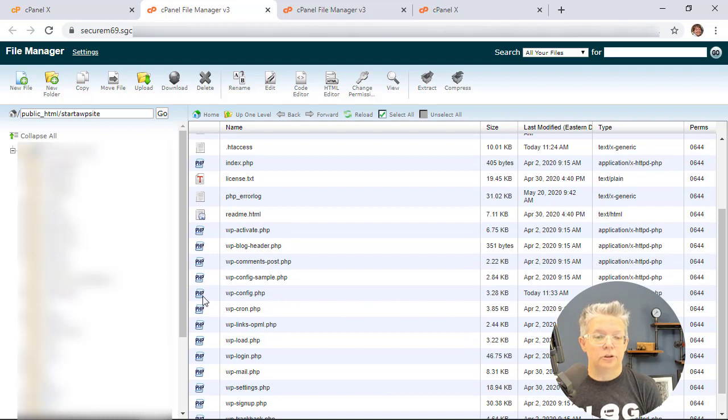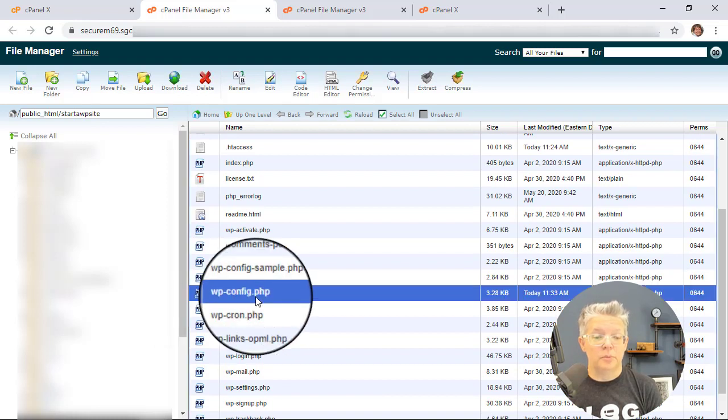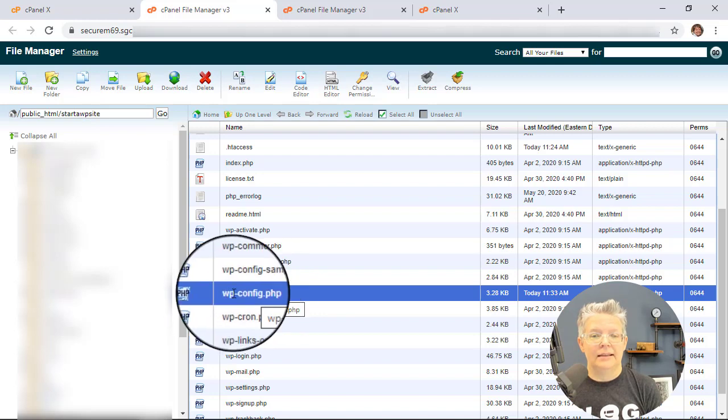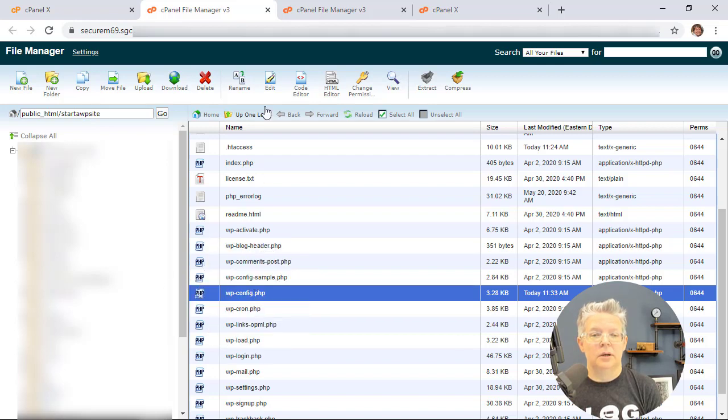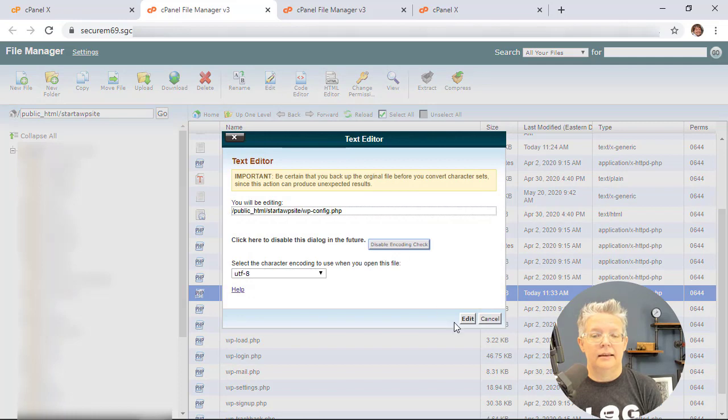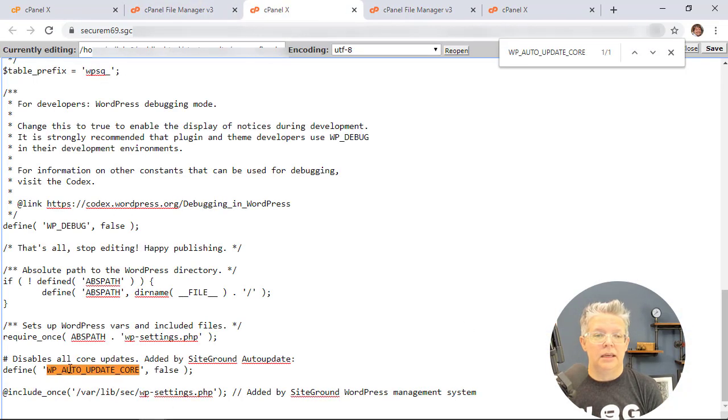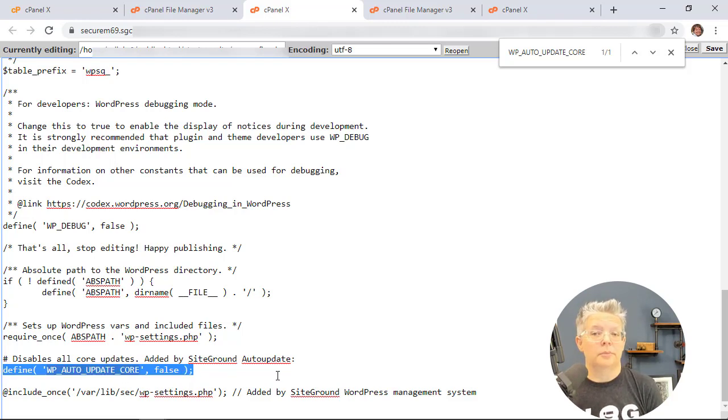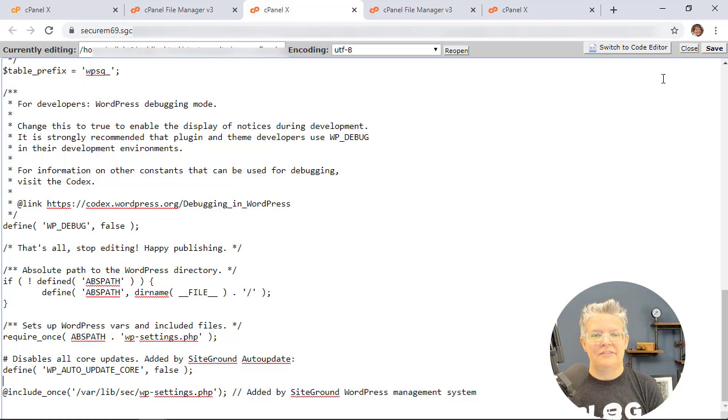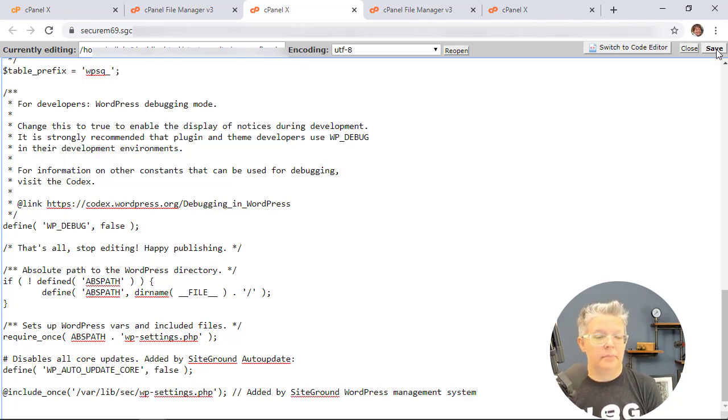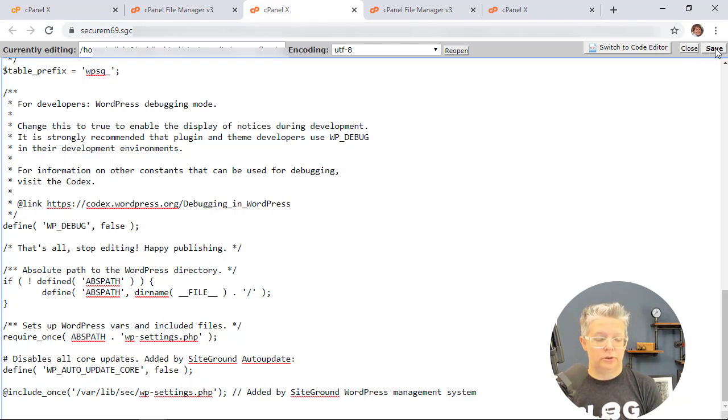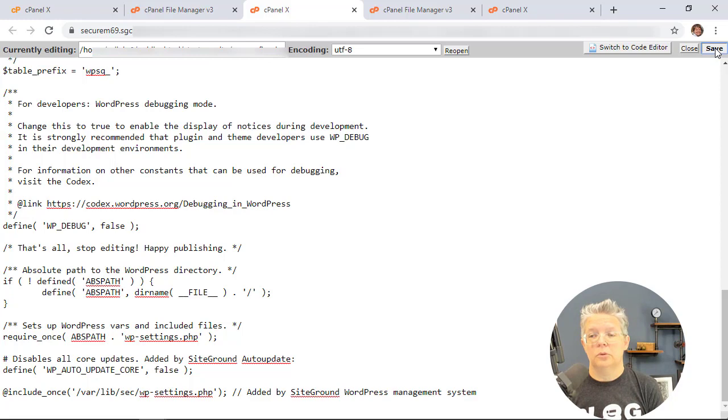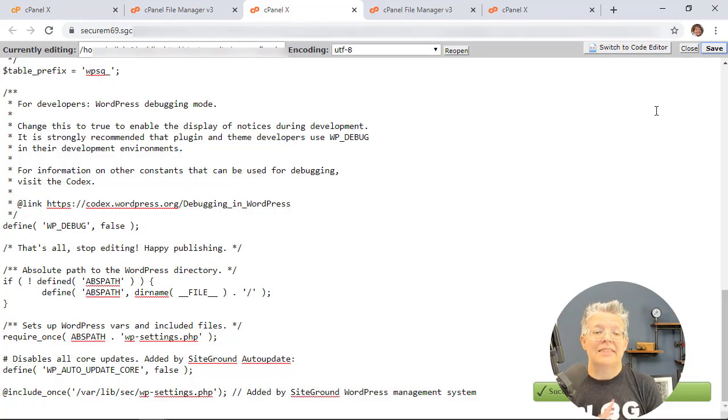Scroll down and you're looking for wp-config.php. We can highlight that. We'll come up here and edit and go ahead and edit. You're searching for if there's a wp-auto-update-core. If there's already something in there then you don't want to add it again. For instance this has been added by SiteGround. The best thing to do is just scroll down until you don't see any more code, start a new line, and then add this bit of code. So we'll go ahead and save that and we can close it.